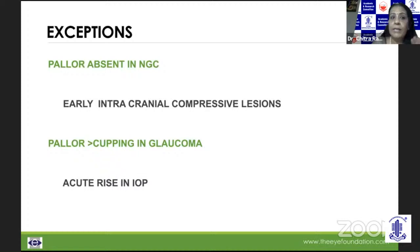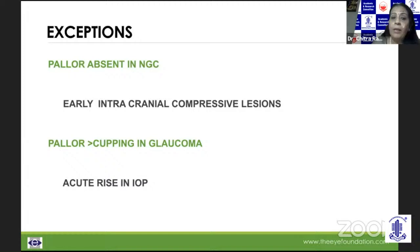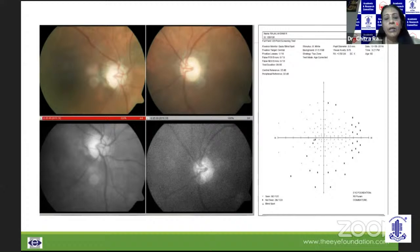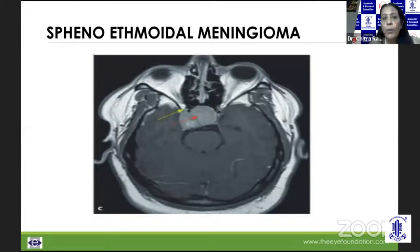Pallor could be absent in non-glaucomatous optic atrophy in an early intracranial compressive lesion. In glaucoma, pallor can be more than cupping when there has been an acute rise of intraocular pressure. There was a young patient being treated for NTG where IOP did not correlate with the medications given, and he started getting a vision drop. A vision drop is characteristic of advanced glaucoma, not early stages, so an MRI was indicated. The MRI showed a sphenoethmoidal meningioma, highlighting the distinctively important need for MRI in these cases.